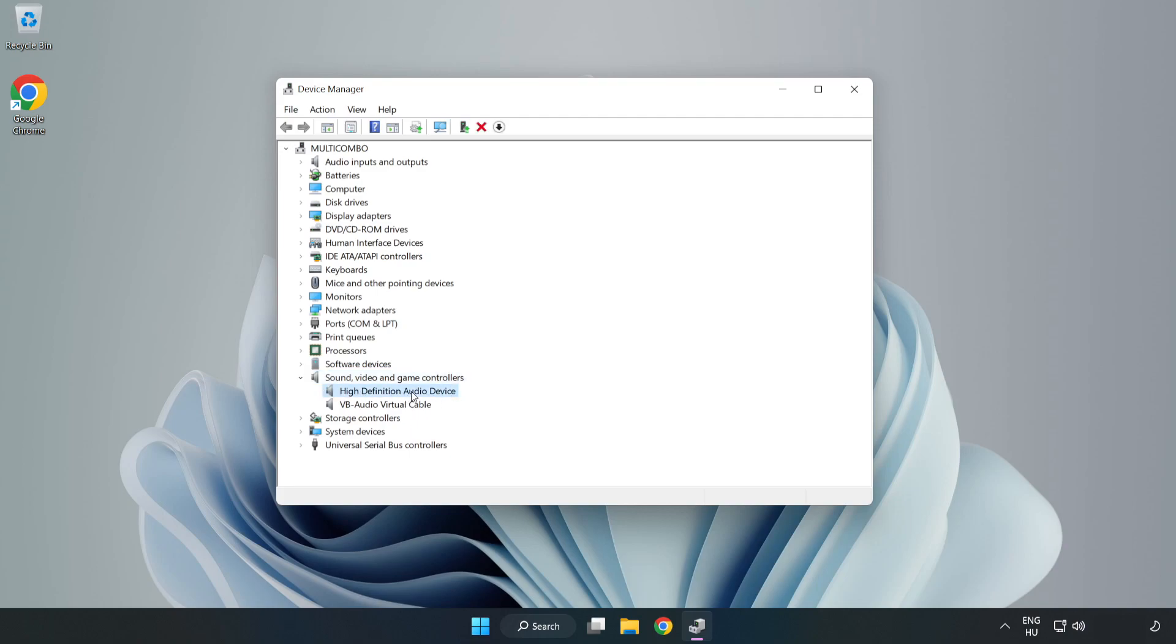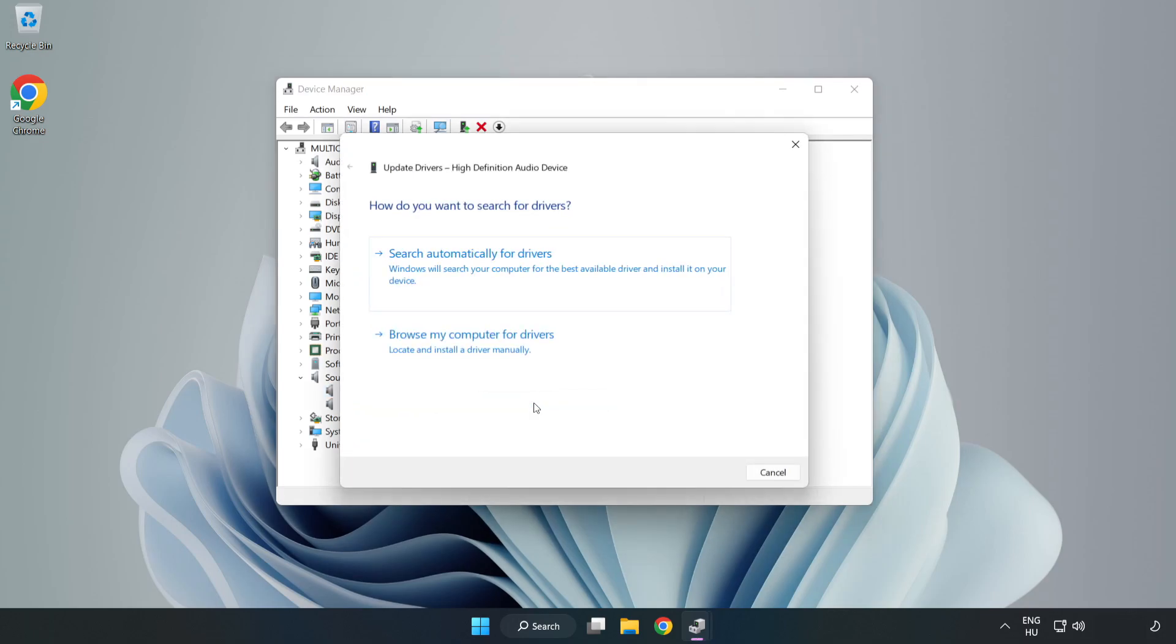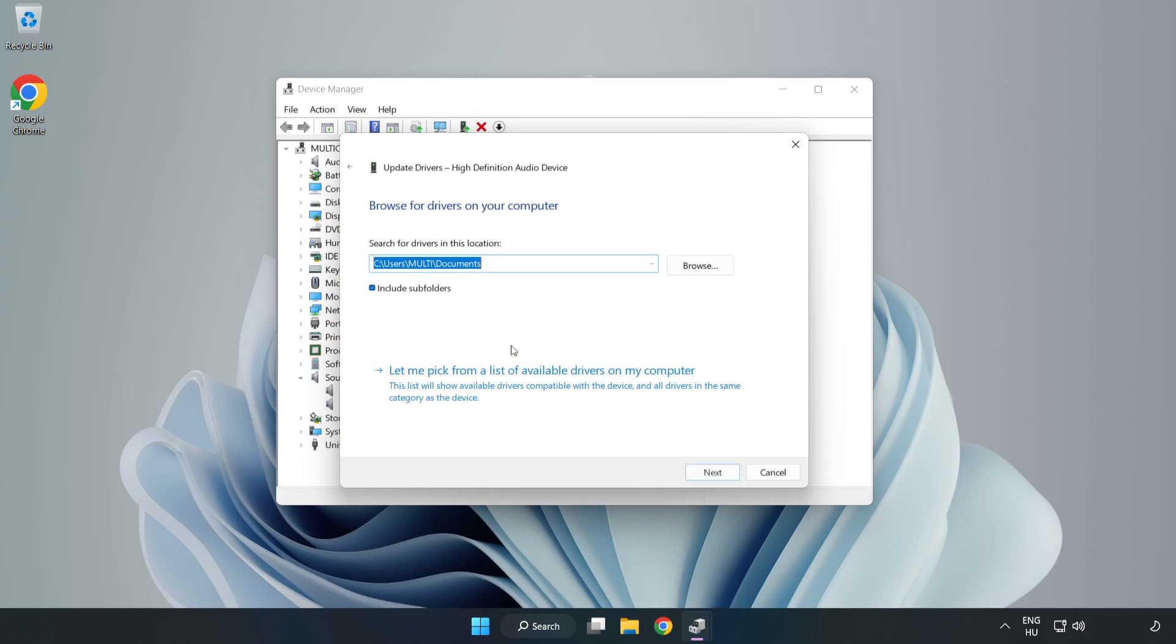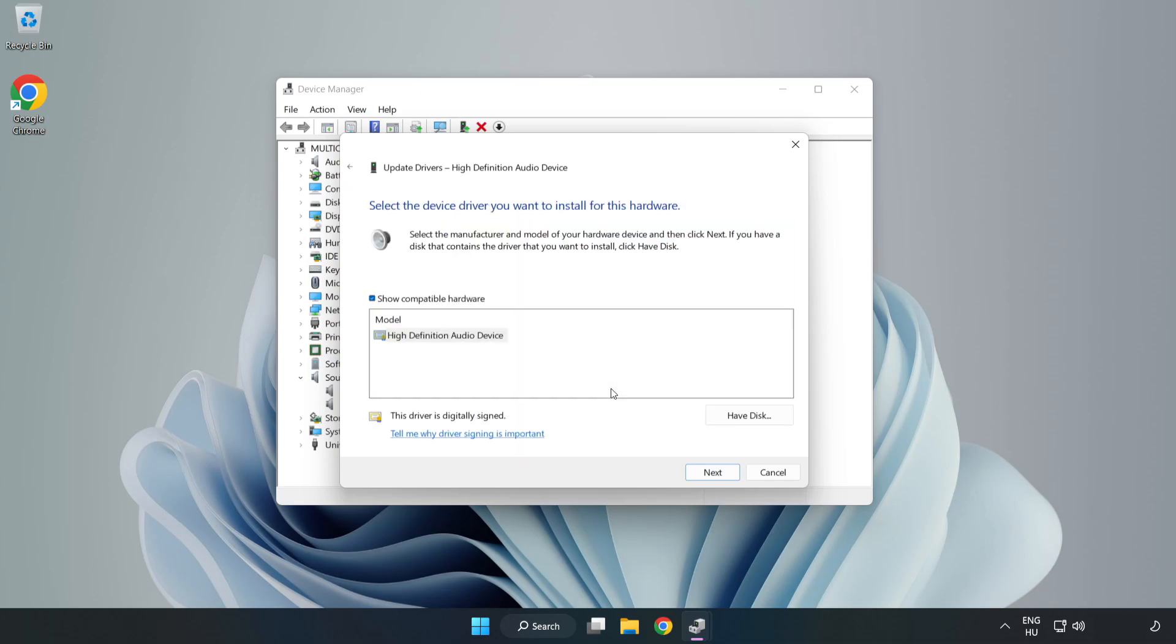Right-Click Your Used Audio Device and Update Driver. Click Browse My Computer for Drivers. Let me pick from a list of available drivers on my computer. Click your used audio device and click Next.